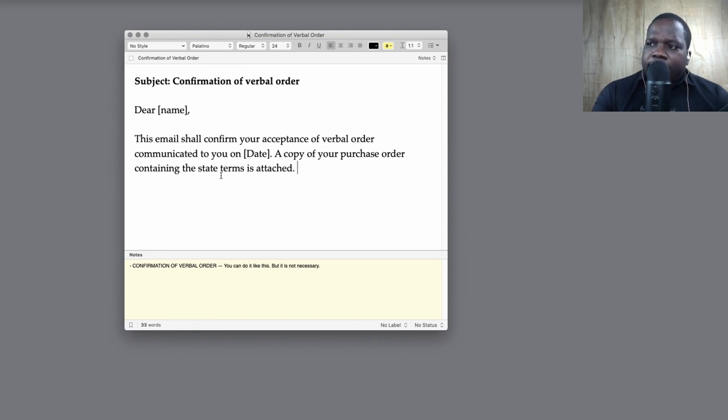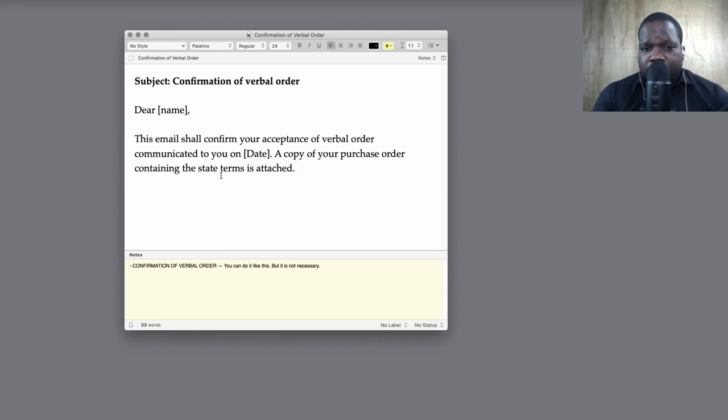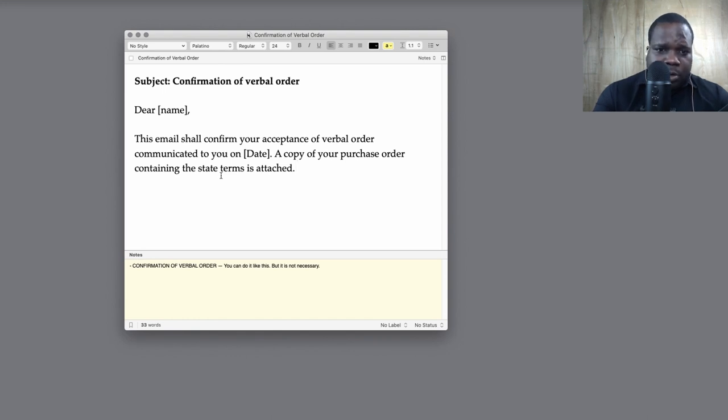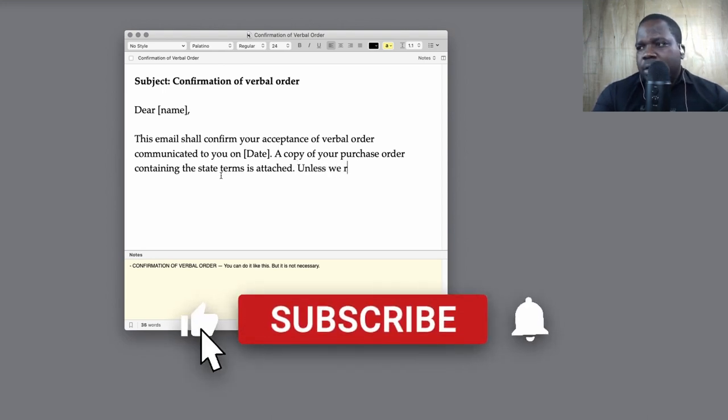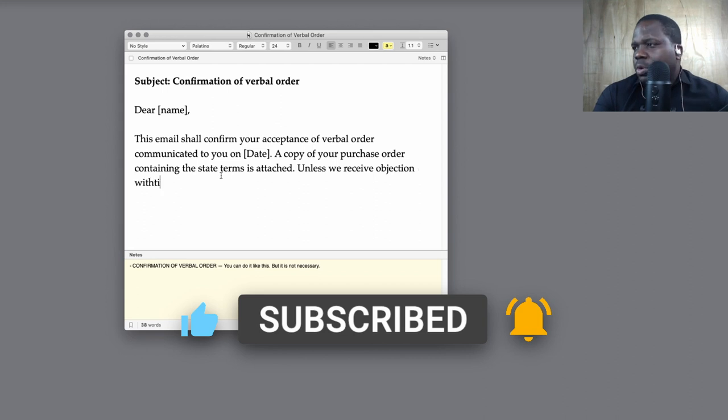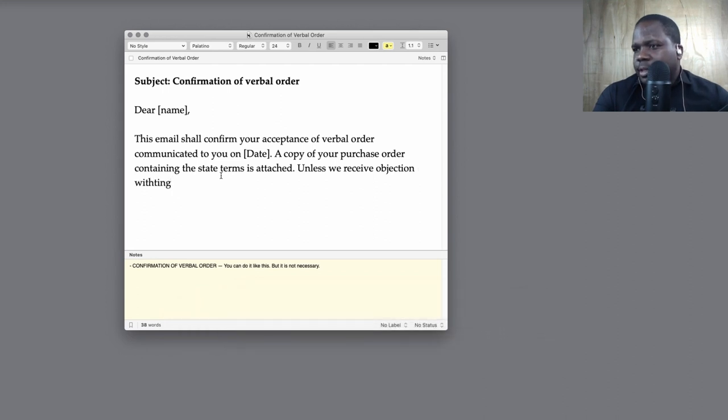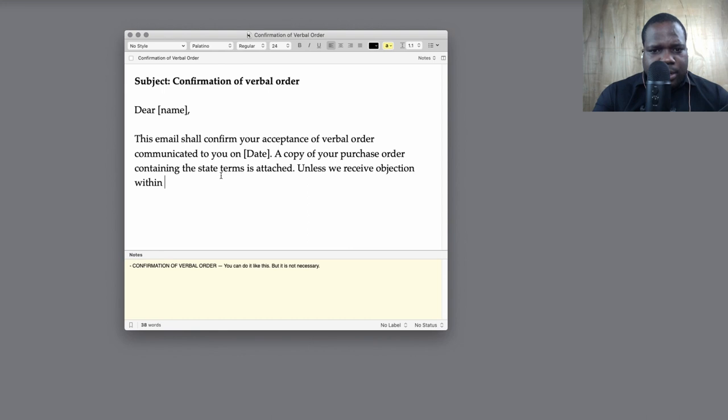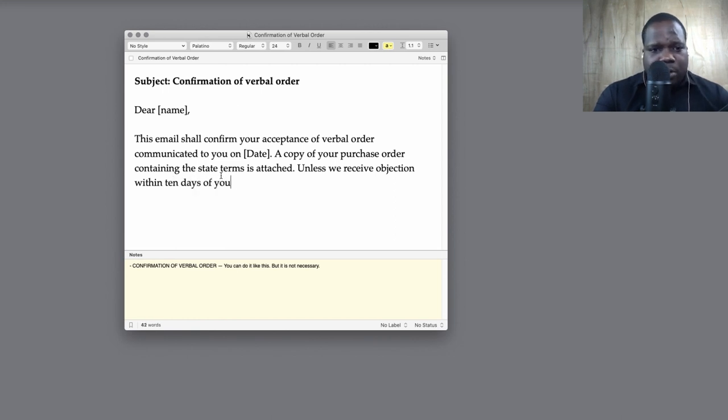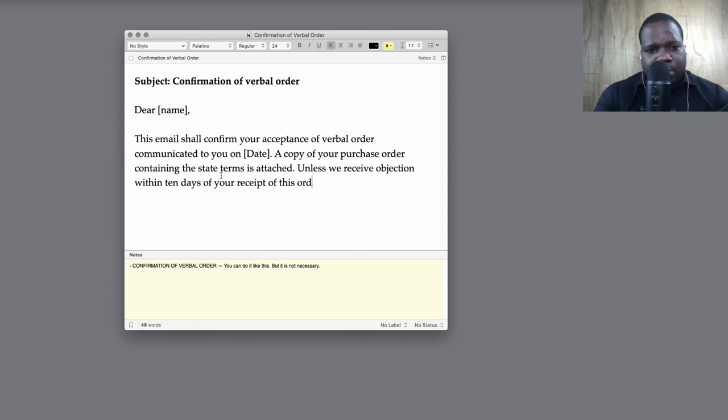And what you also can put is, hey, if you don't agree with this, then you can reject it. And how do you do that? You can make an objection. So, unless we receive objection within 10 days, or seven days, doesn't matter, of your receipt of this order...